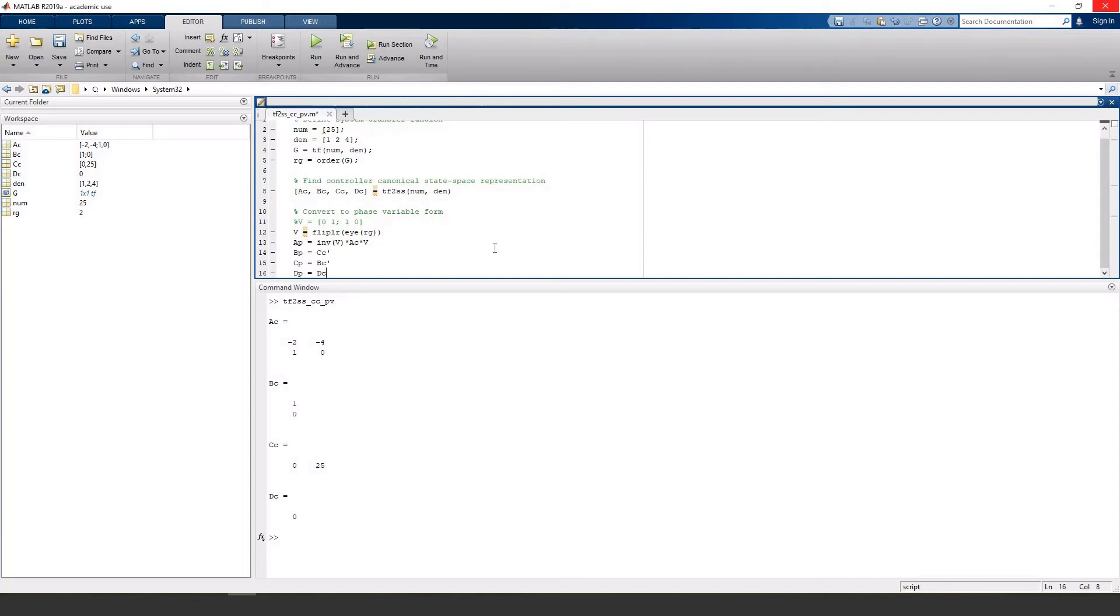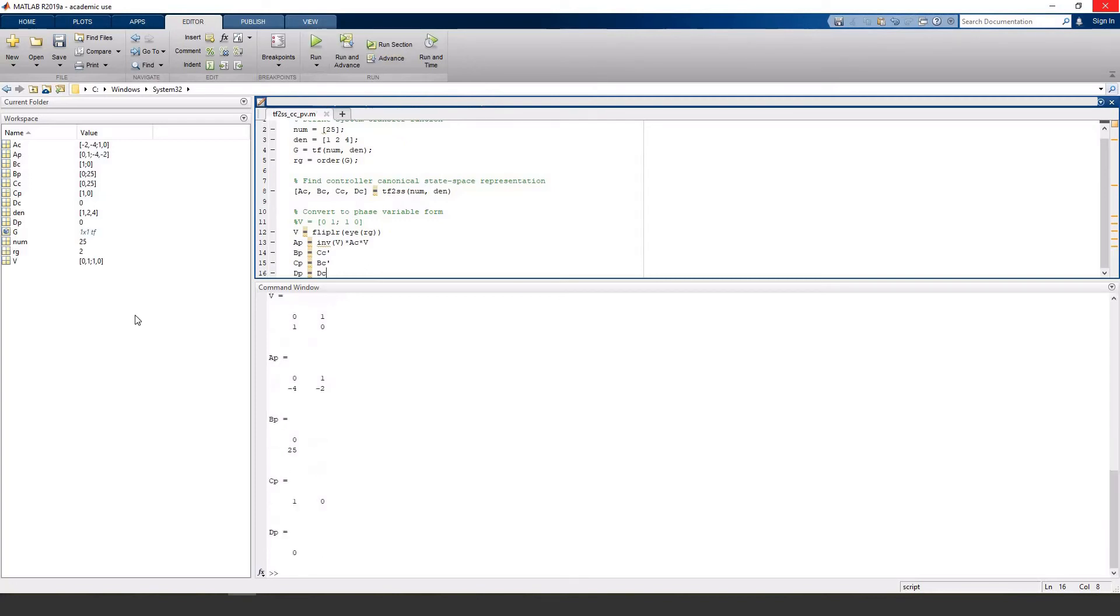And here are the equations to convert all four of the matrices. So let's run this and see what happens. You'll notice that the 25 from the numerator went into the B matrix and the C matrix is just 1 and 0.